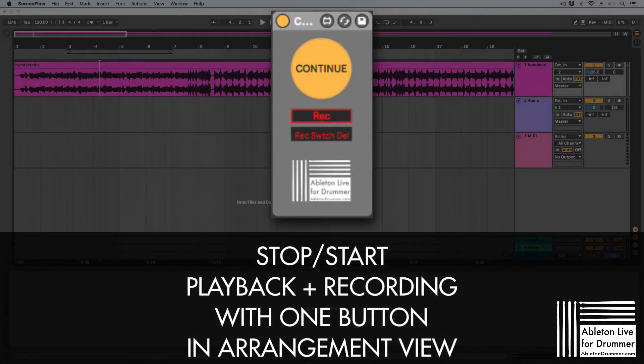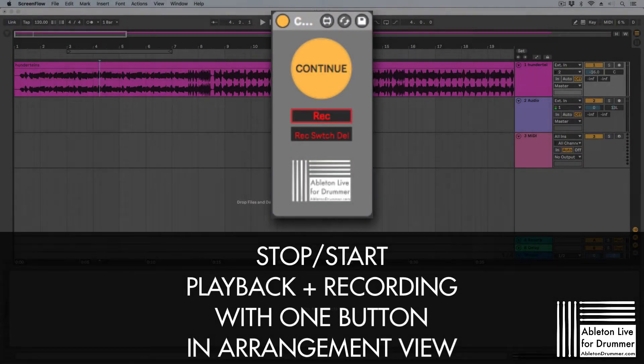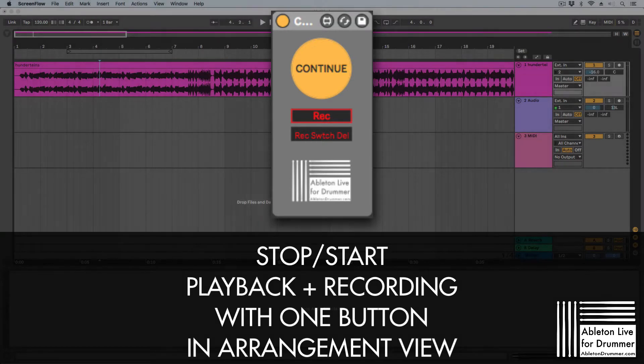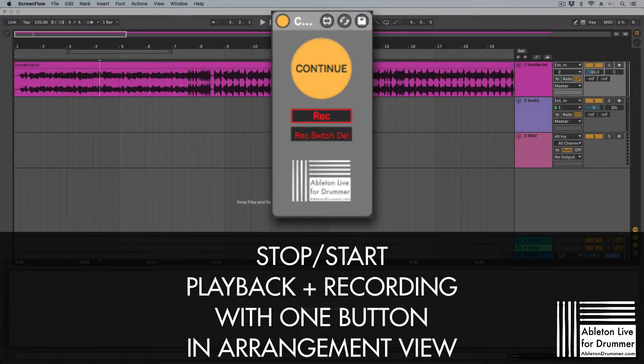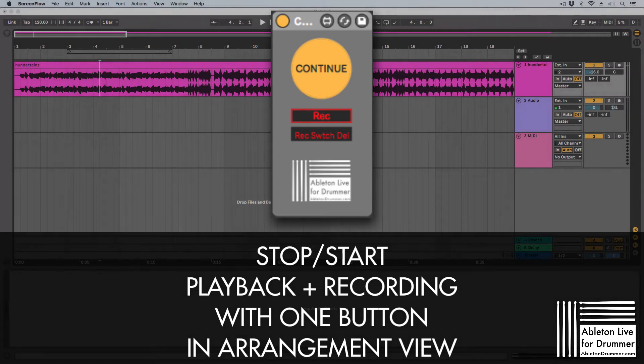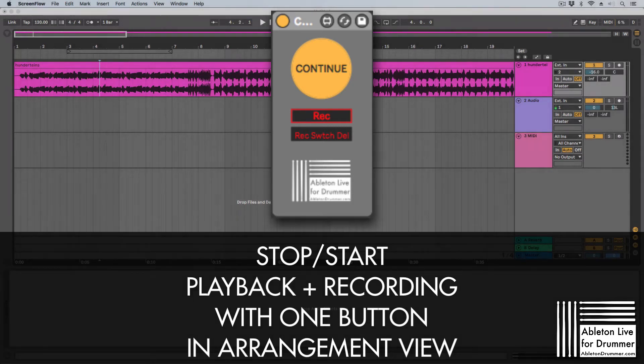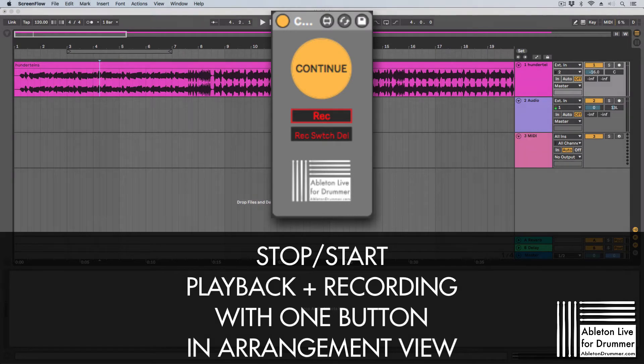Hey everyone, Tobi from AbletonDrama here. I found a solution for a problem someone asked me a little while back. It's for playing and resuming playback from your stopping point in arrangement view and activating recording at the same time.